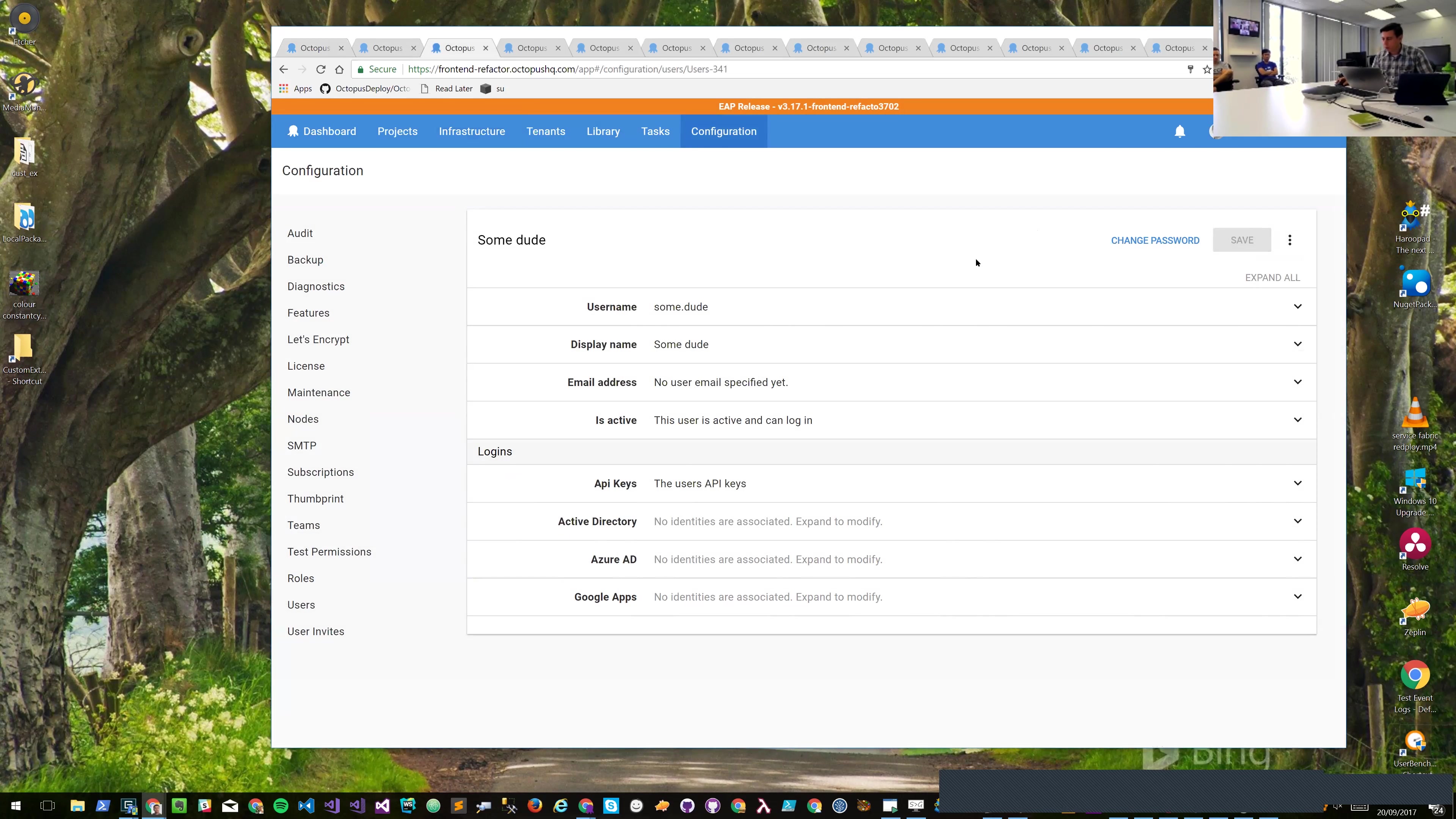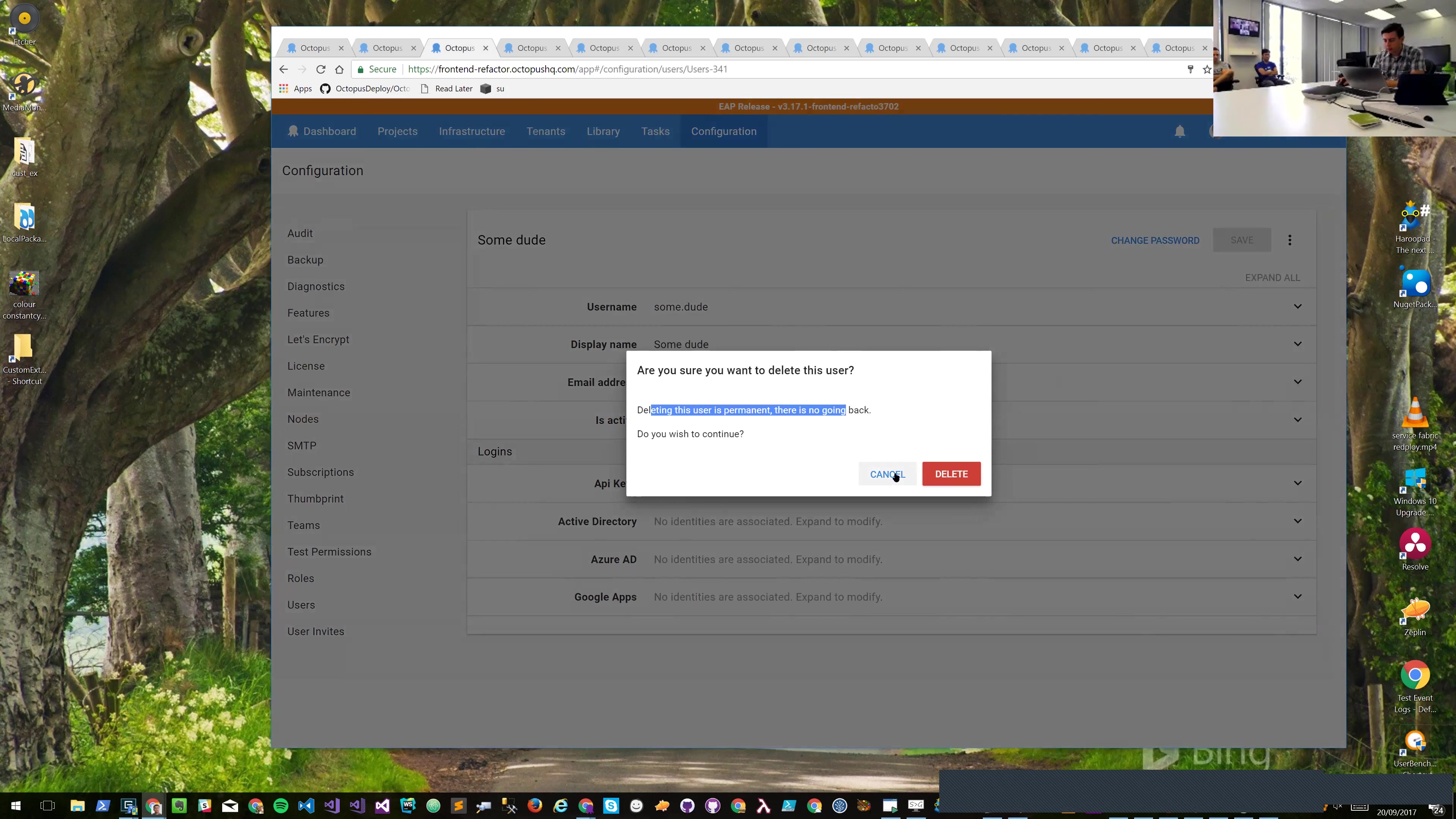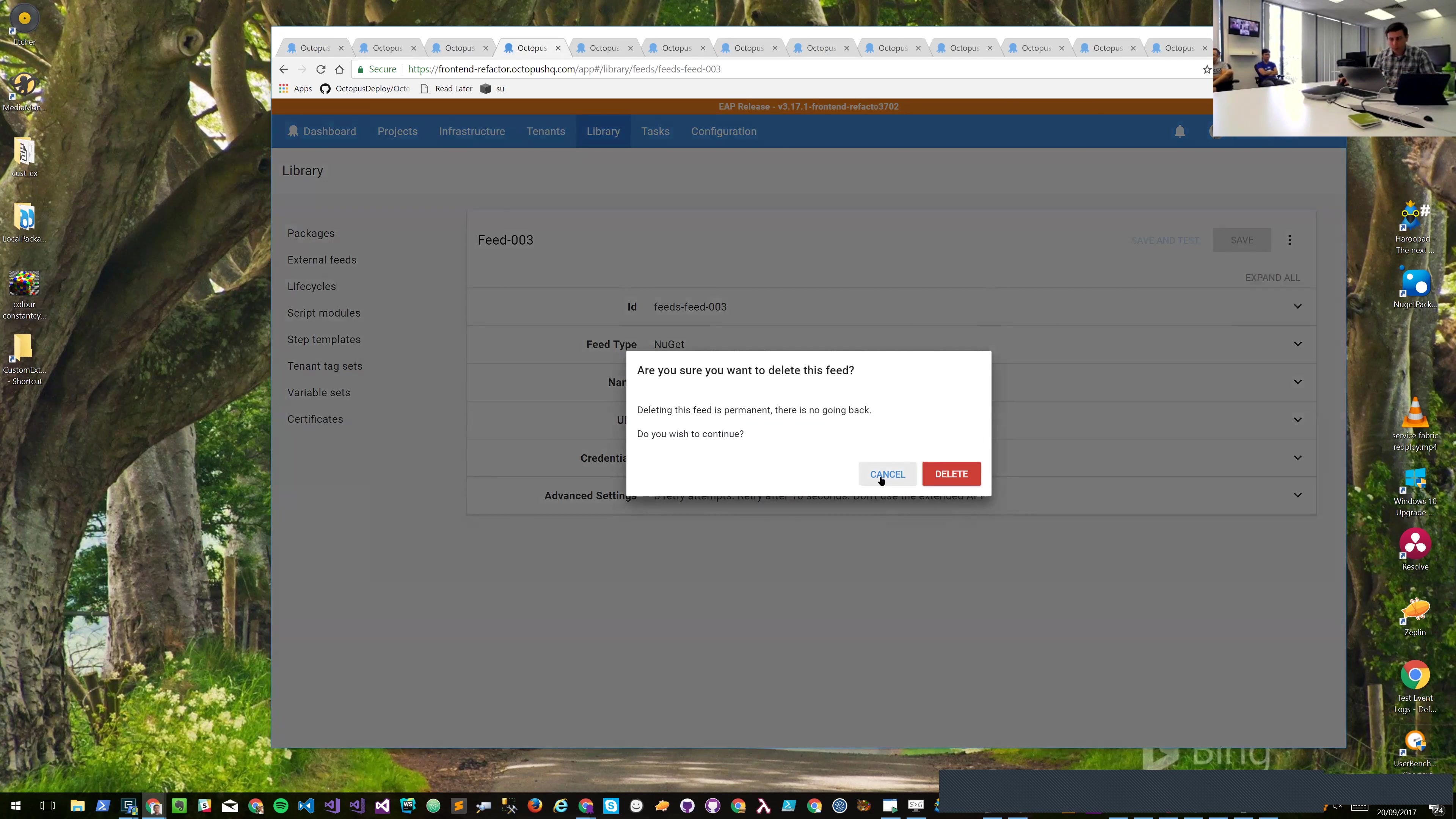Next thing I want to cover for consistency is how we do warnings and modals. If we try to delete this user we get our warning message here - these are again consistent across the app with the red delete. If I jump over to say a feed and I try to delete the feed as well, you'll see it's got the same set of actions there and the same style of warning pop-up.